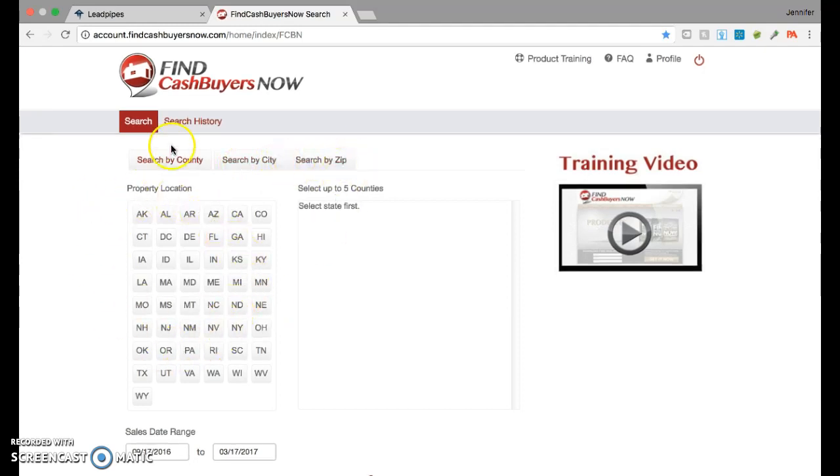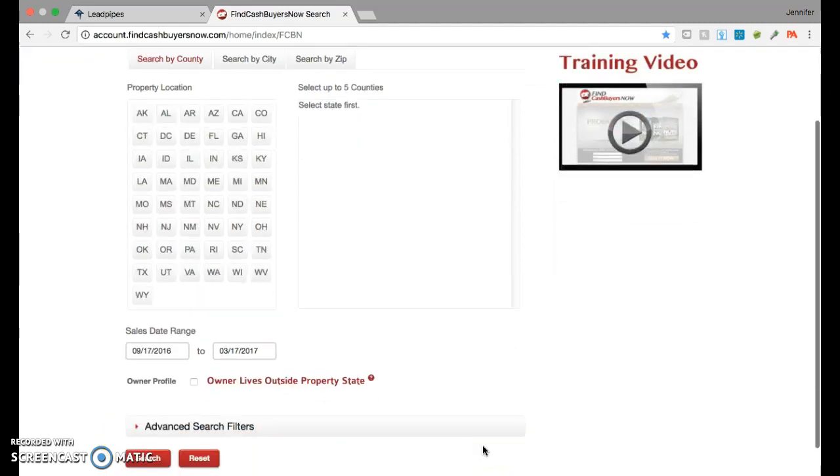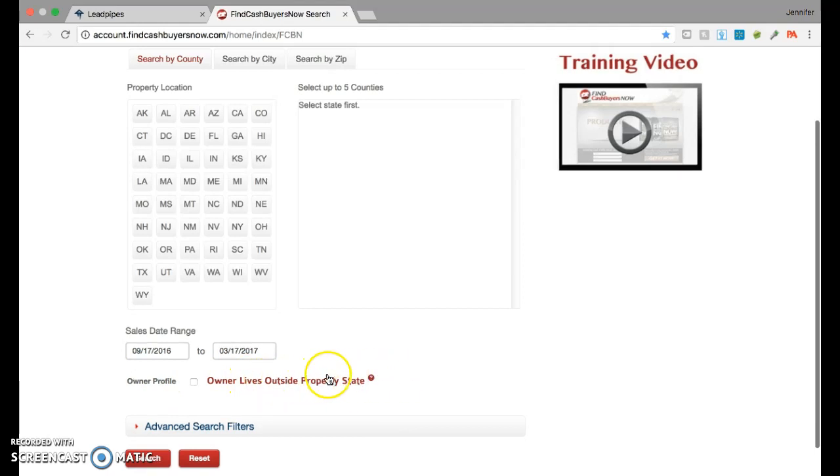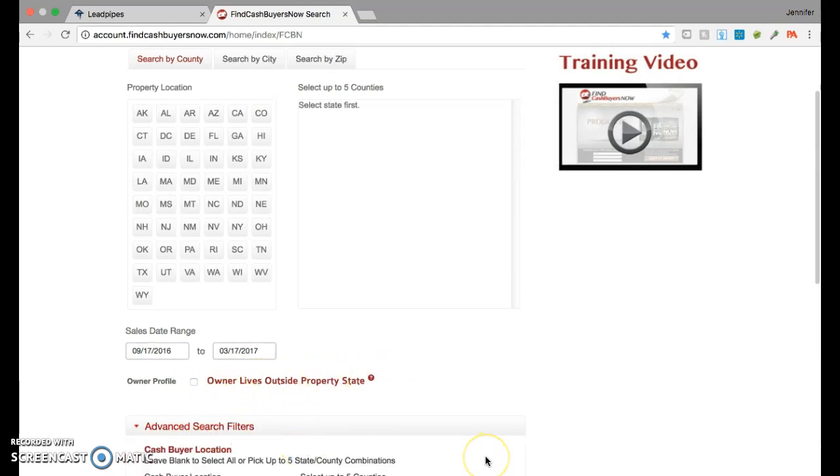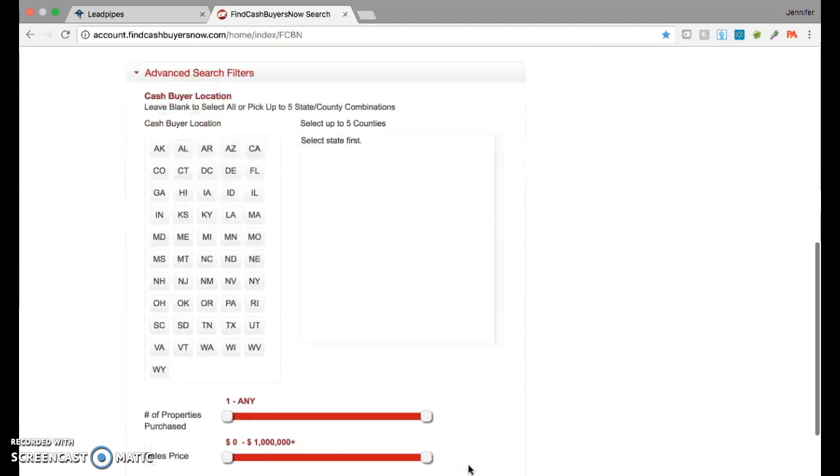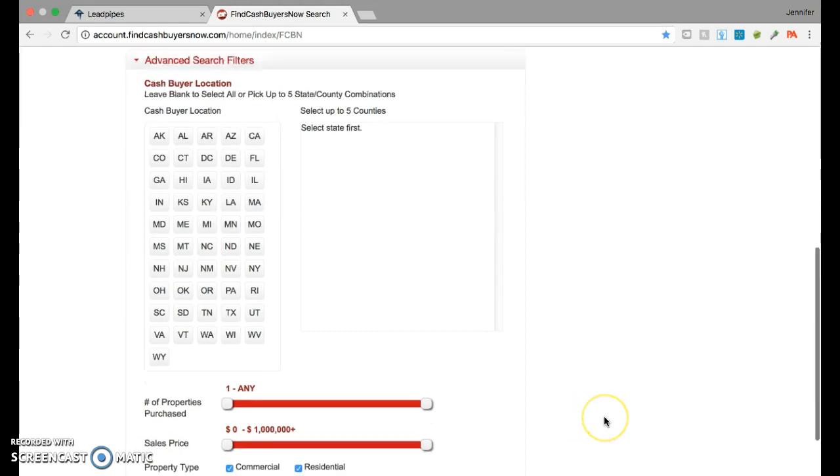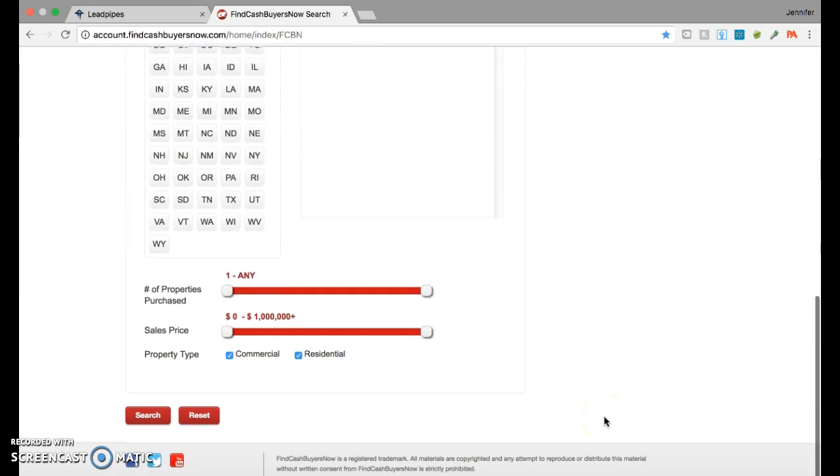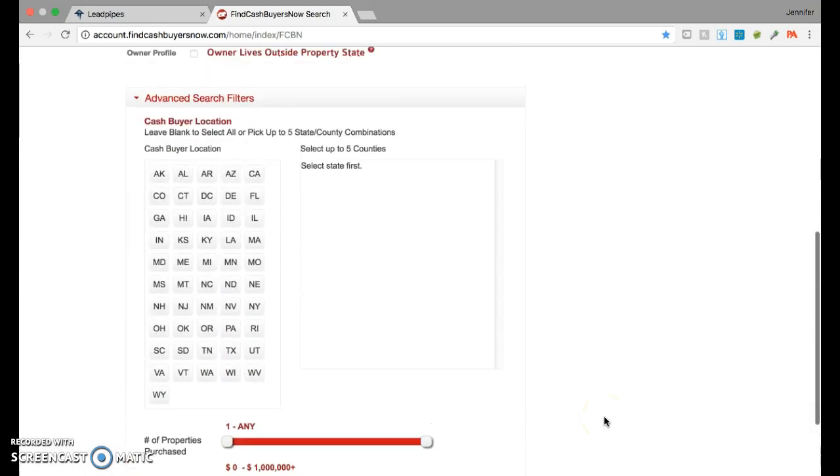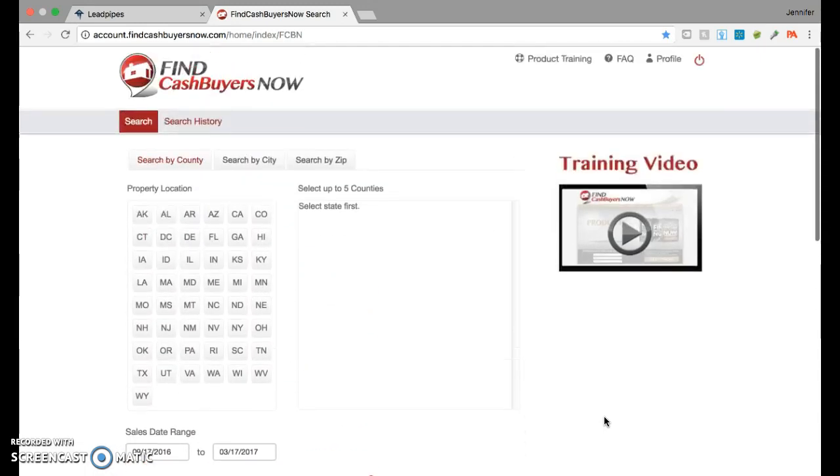Every state right here. It has a pre-selected date range right here, but you could put whatever you want. It has the standard or default, which is six months back. You could choose the owner profile, whether they live in-state or outside the state, and then the advanced filters allow you to select the number of properties they purchased, the sales price, the property type, whether it's commercial or residential. If you're a newbie, you're probably just going to select residential. Let's do a quick search so you can see how to get rolling on this.